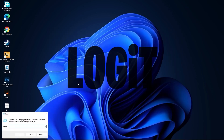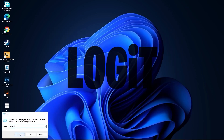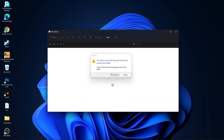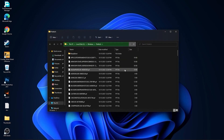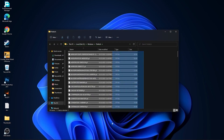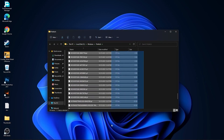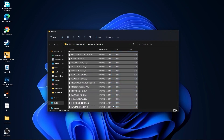Go again here. Type Prefetch and press OK. Press Continue. Select everything from here and delete them.